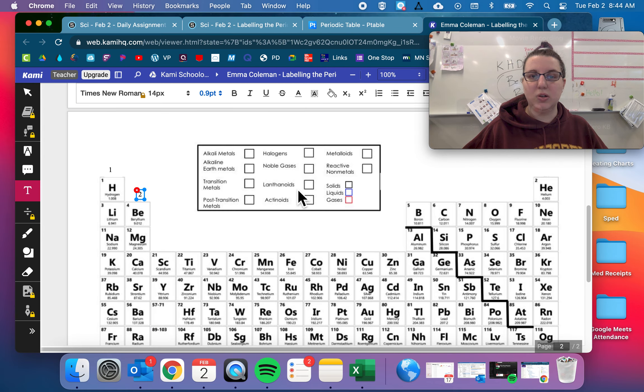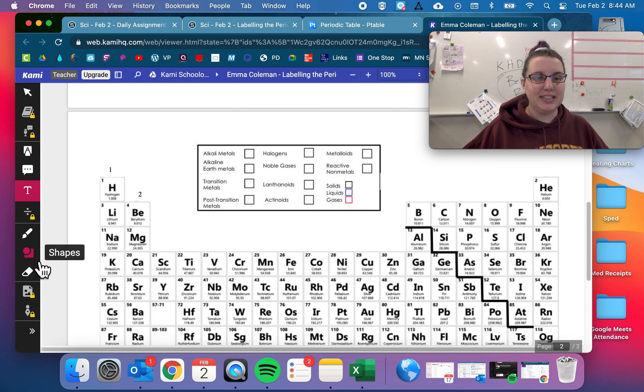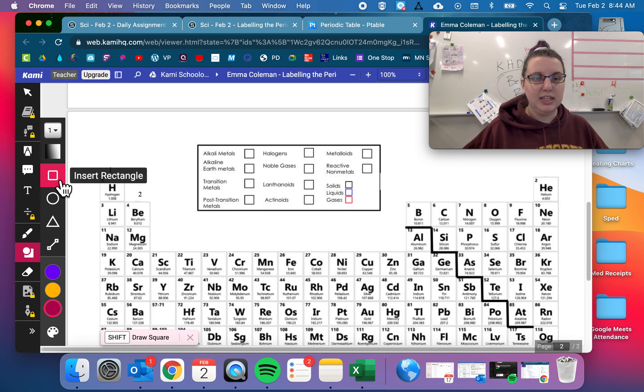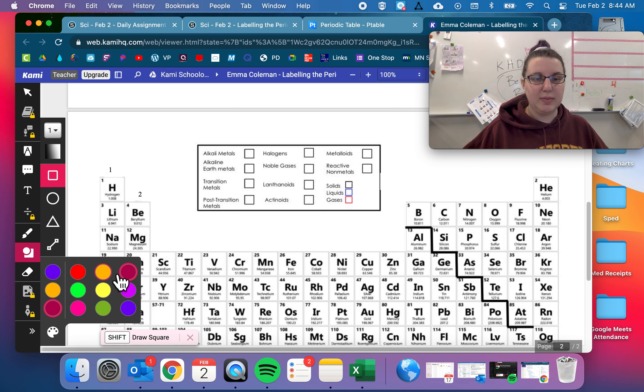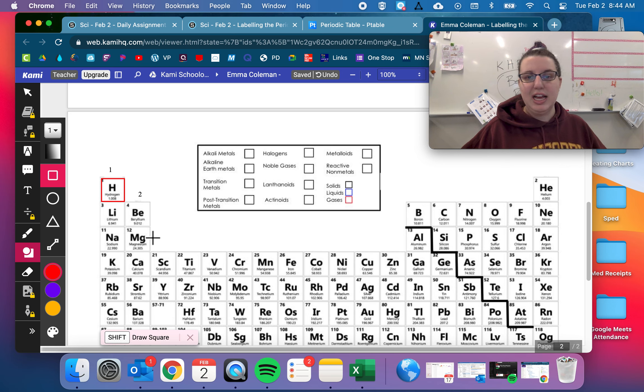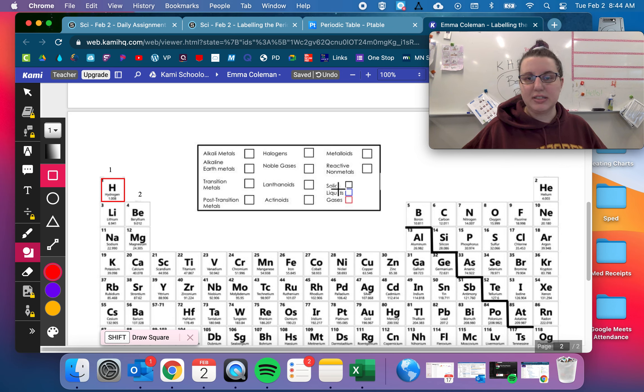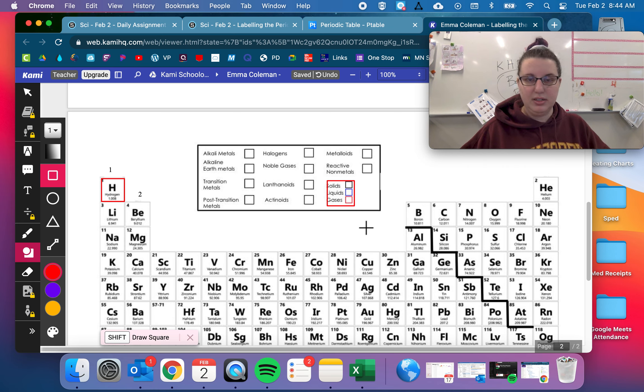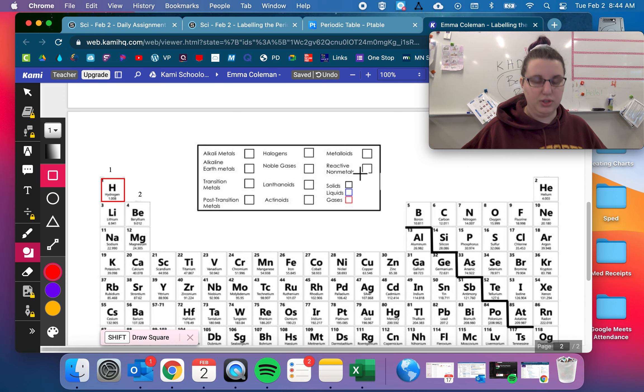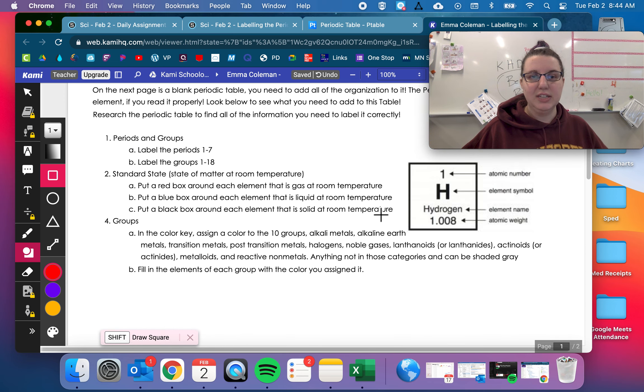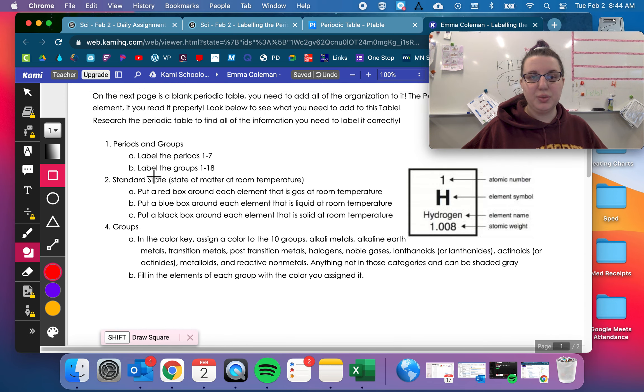So I'm going to go over here and I'm going to take probably this shape. Insert rectangle, I want to make sure it's red. And I'm going to put this rectangle around hydrogen. I'm going to do that for each one. You can also see here in this color key, it says solids are black, liquids are blue and gases are red. I'm going to press control Z to undo that. So I'm going to do that for each one.